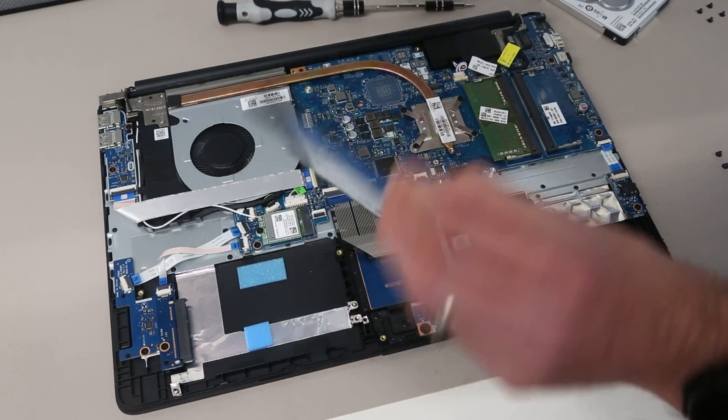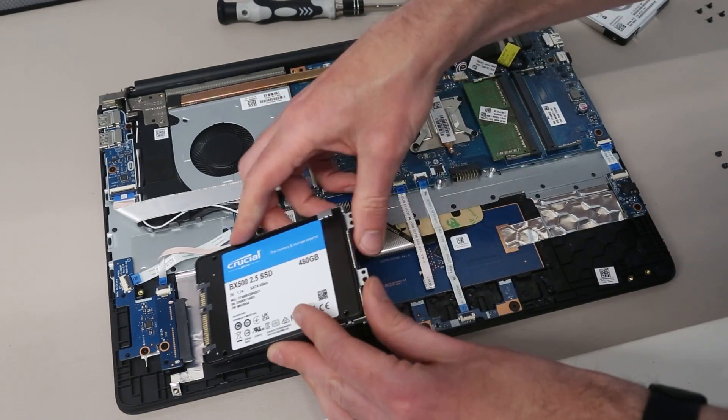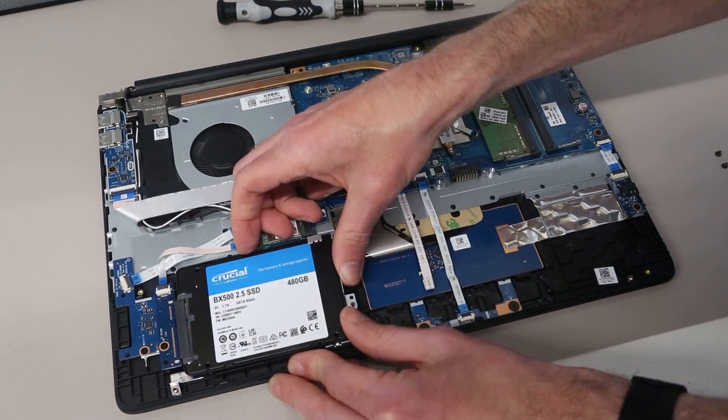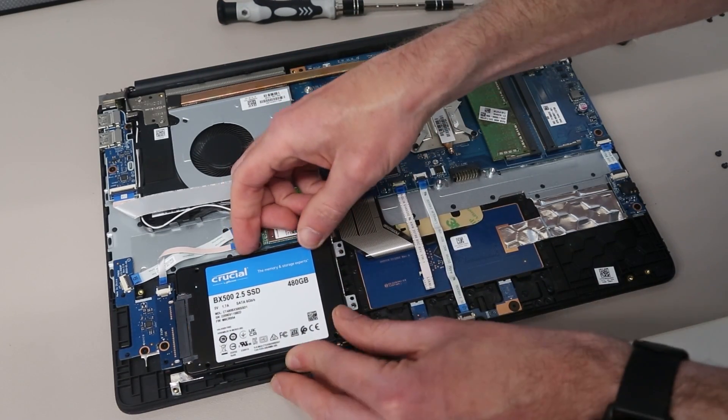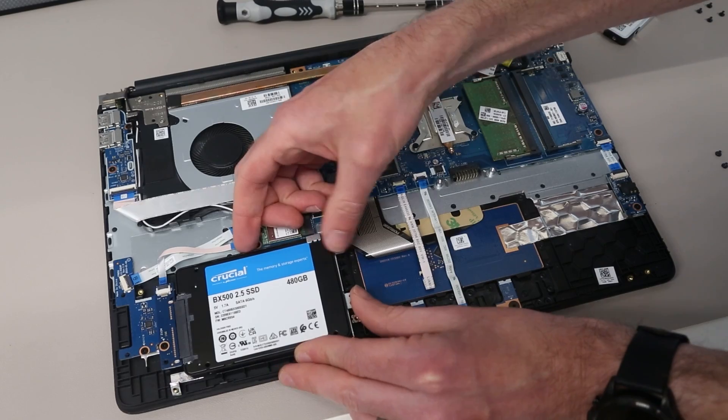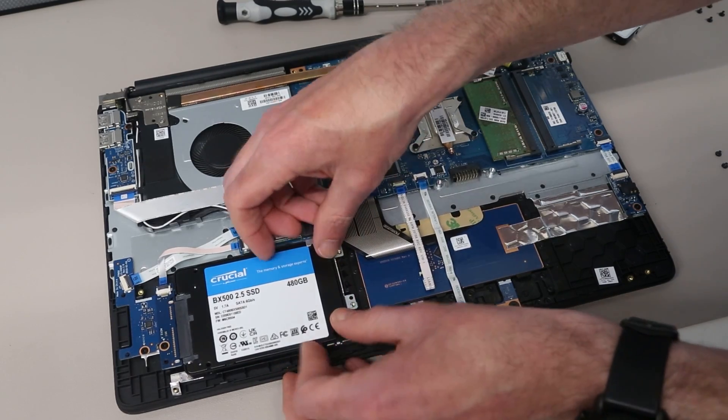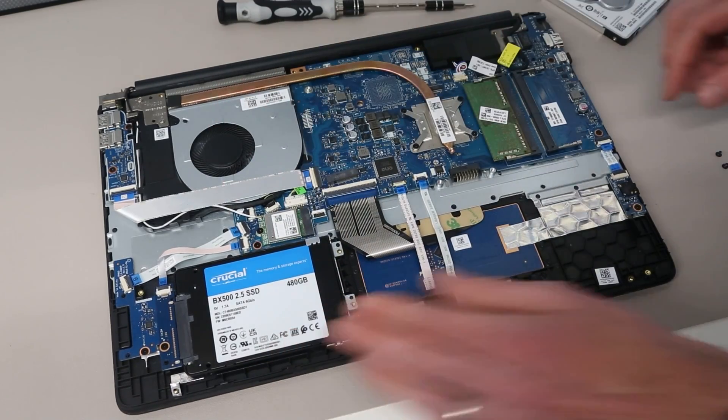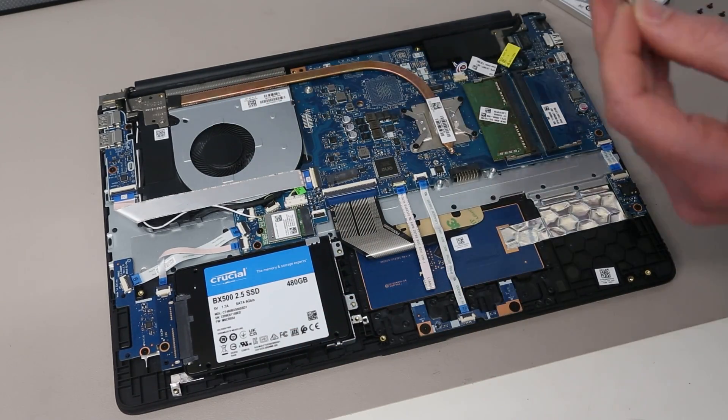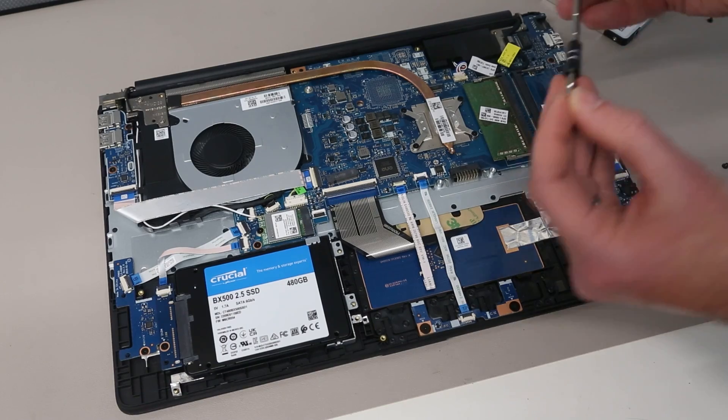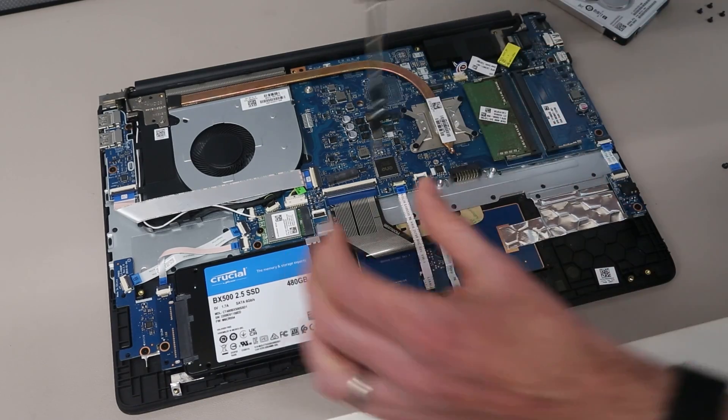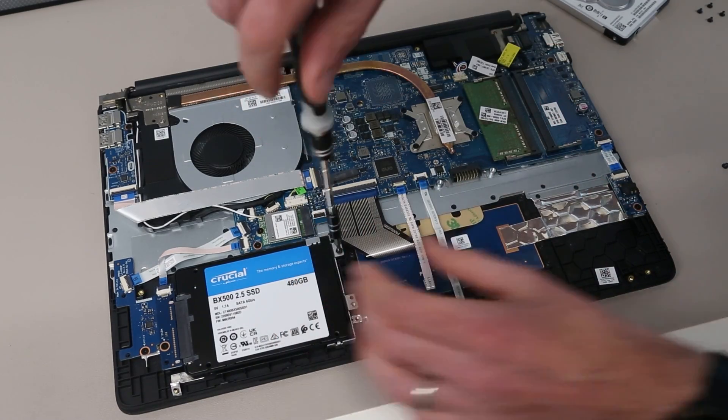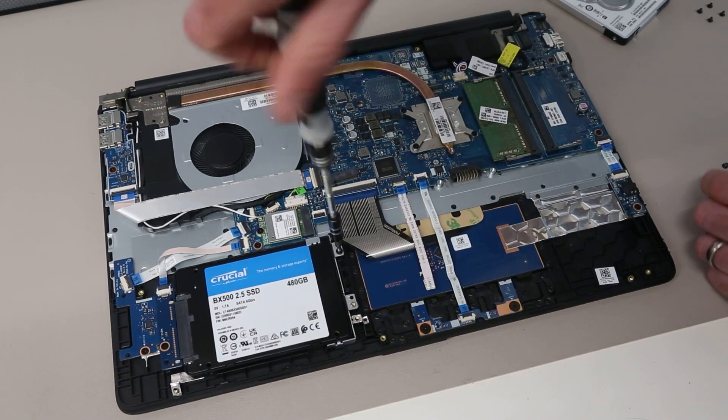I have already cloned the contents of the hard drive onto the SSD with True Image, so this is all set up and ready to go. That's my preferred software for doing that. Then refit the two mounting screws.